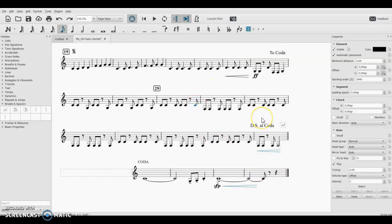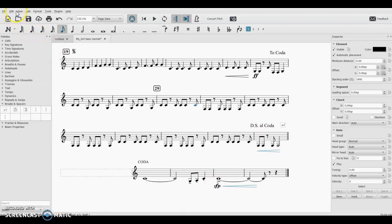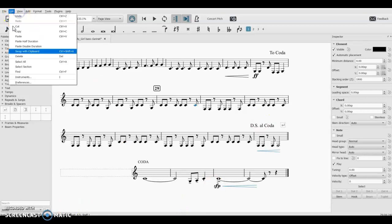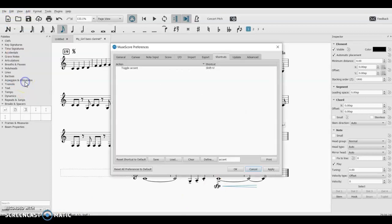Click on a note. Is it Shift V? Yeah, Shift V. Oh, and then it goes away too if you hit it again. So note is selected, Shift V, it adds your accent. Shift V again, it gets rid of it as long as your note is still selected. So go back to Edit, Preferences. Accent.